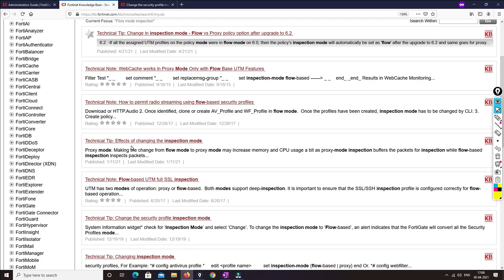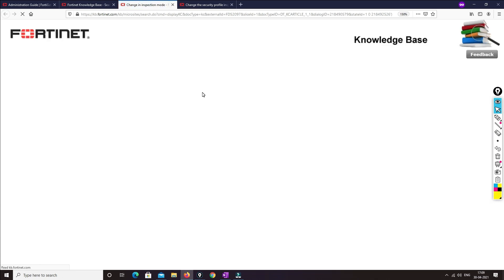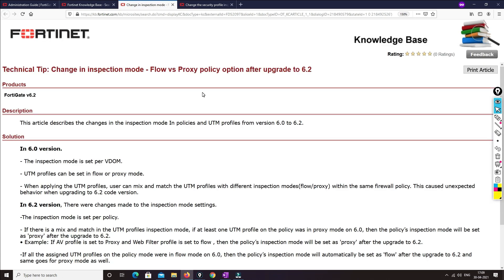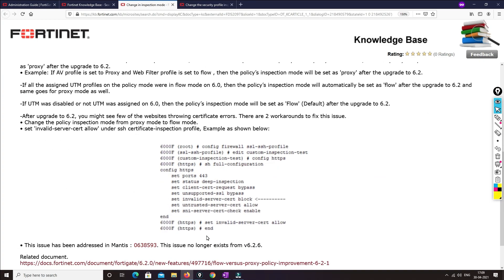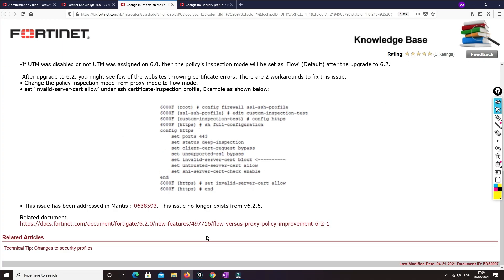If you want to understand more — for example, what happens if you are changing from flow mode to proxy mode after upgrading to 6.2 — there is a document you can go through. You can understand each and everything about that specific technology, which will help you.